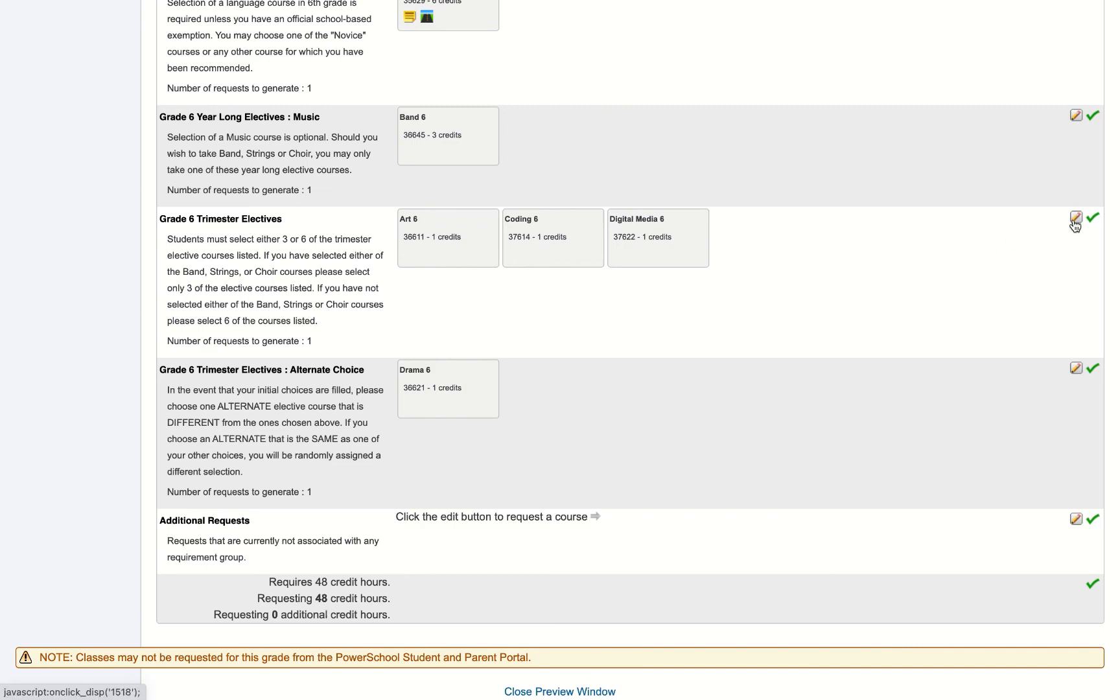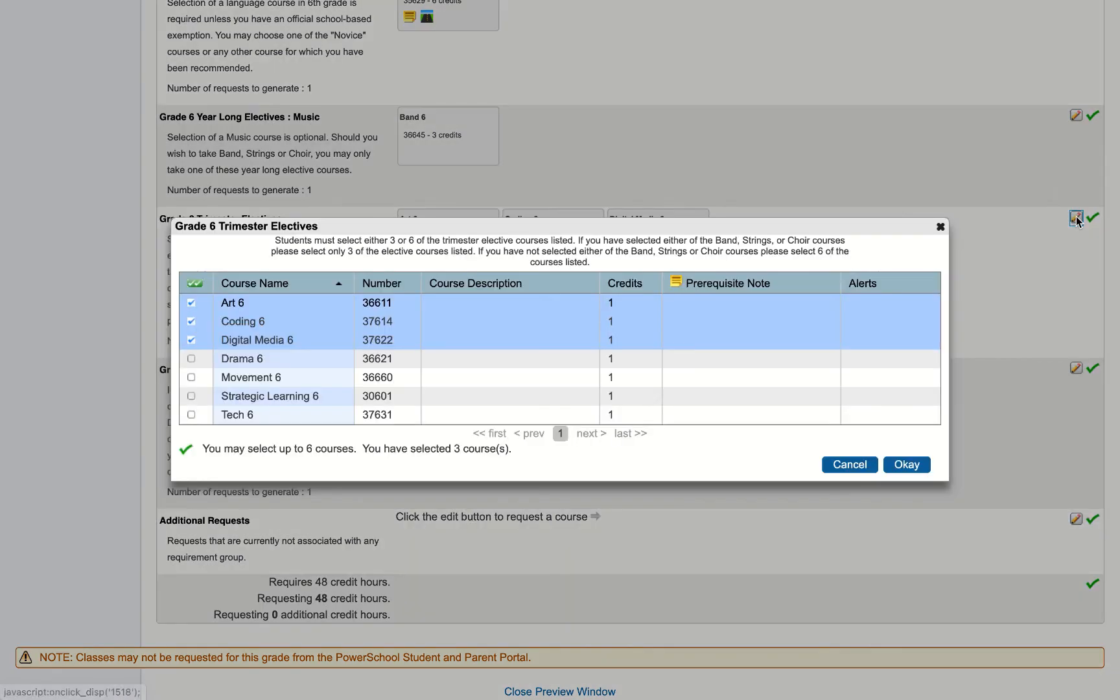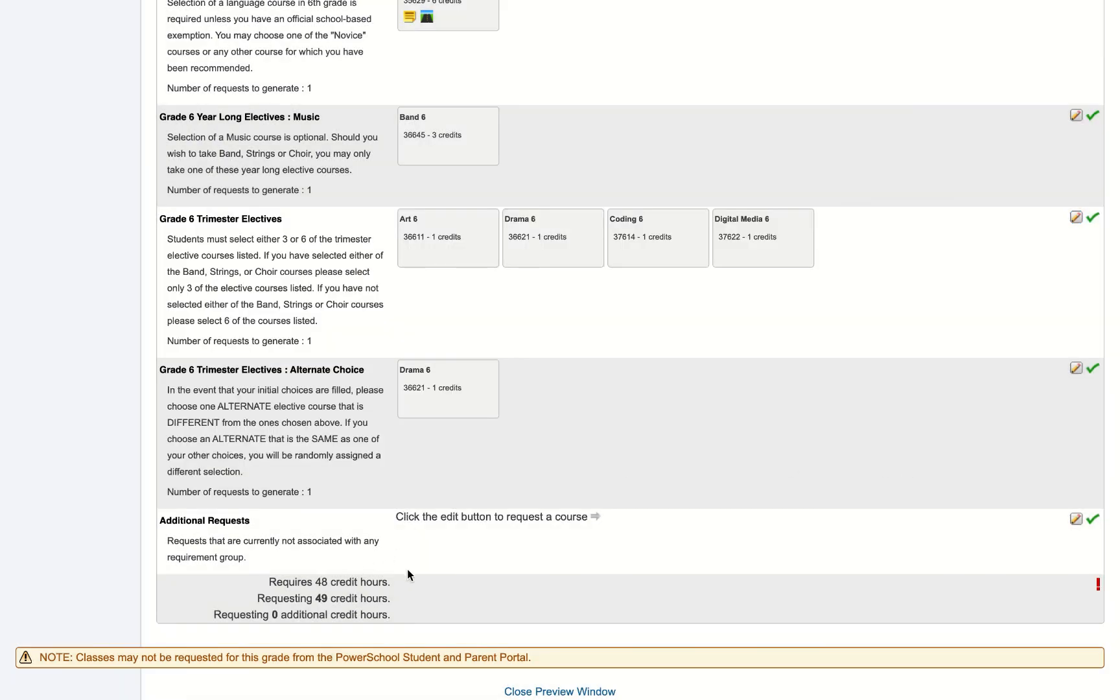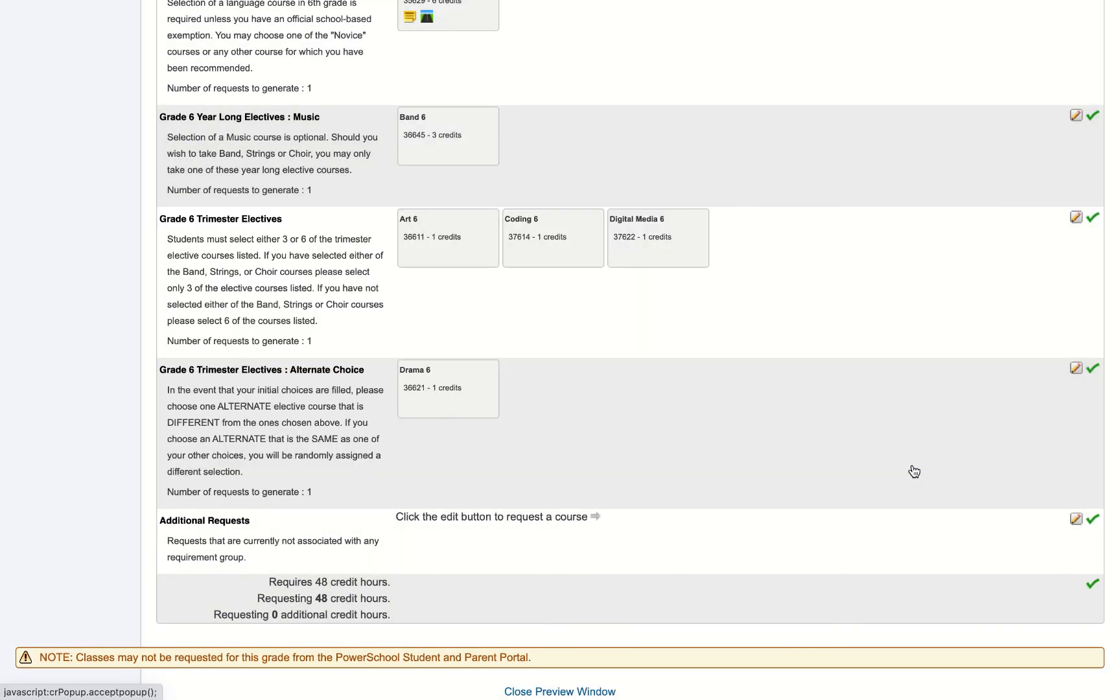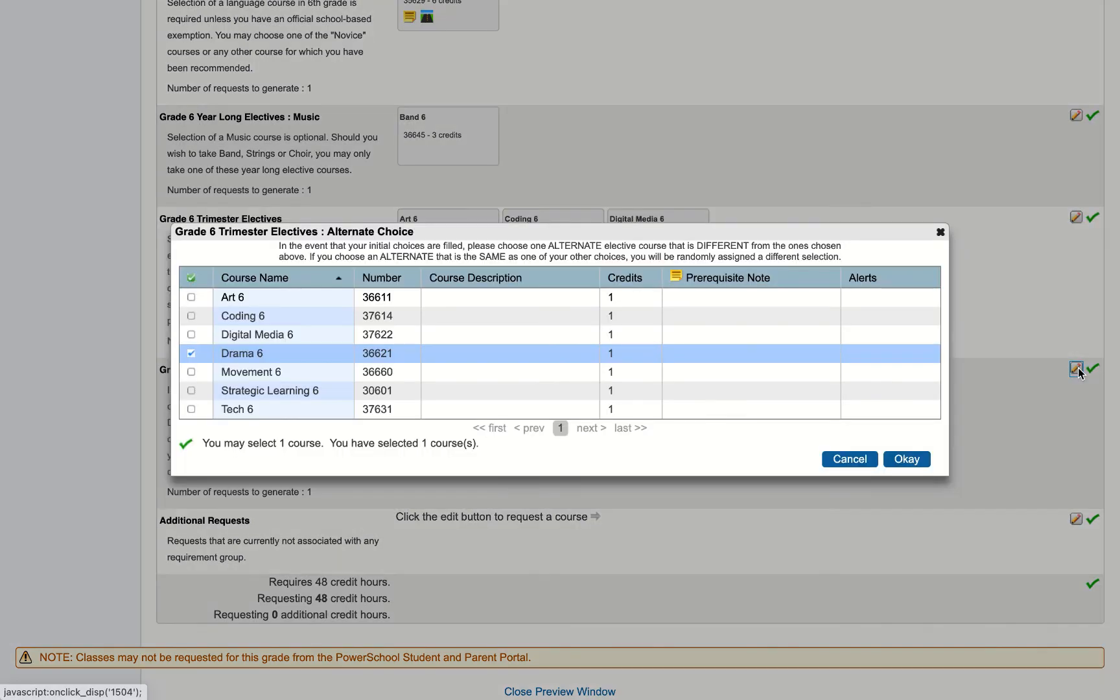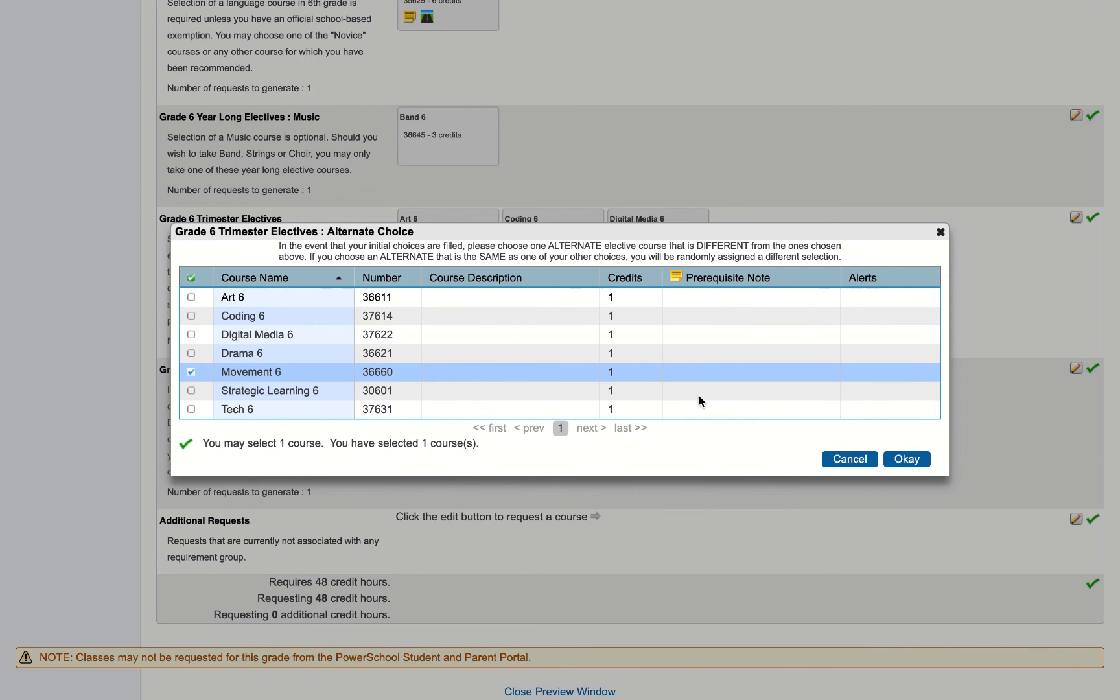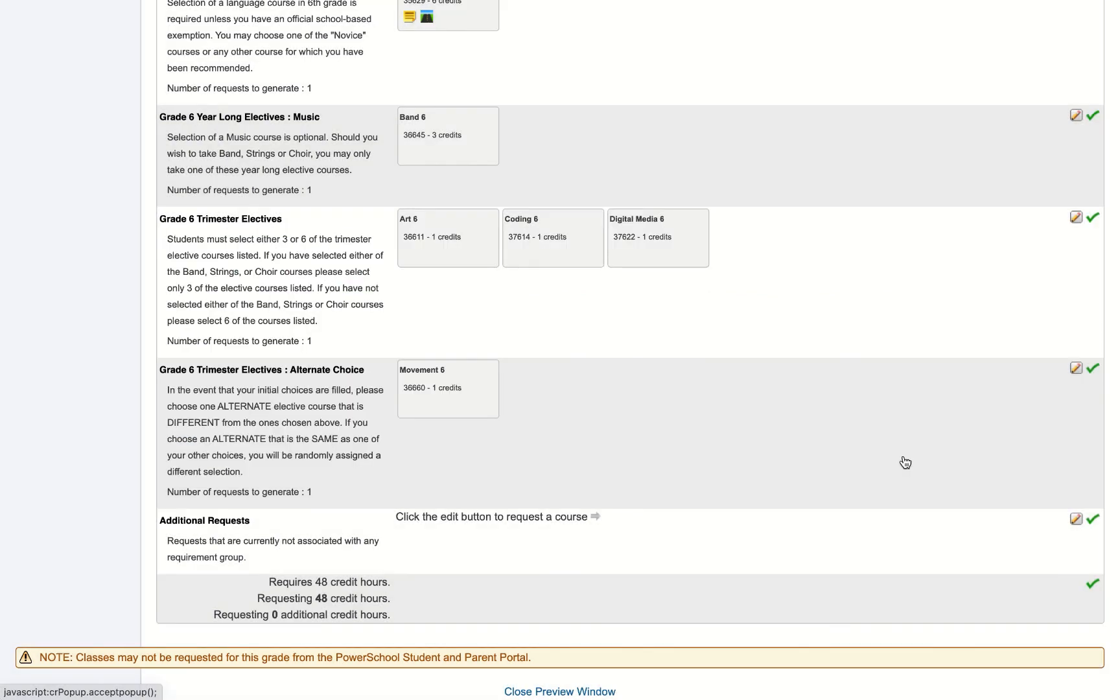For example, if I got confused, let's say in the trimester electives and picked an extra course, that red exclamation point would show up here saying oh there's still a problem. I need to go back and fix something. So I'll just go back and I'll unselect drama. And maybe I want to go back and fix something else. I can go back and go, actually you know what, maybe instead of drama I want to take movement six. And I can hit OK. So you can go back and edit this after you've completed the process one time.